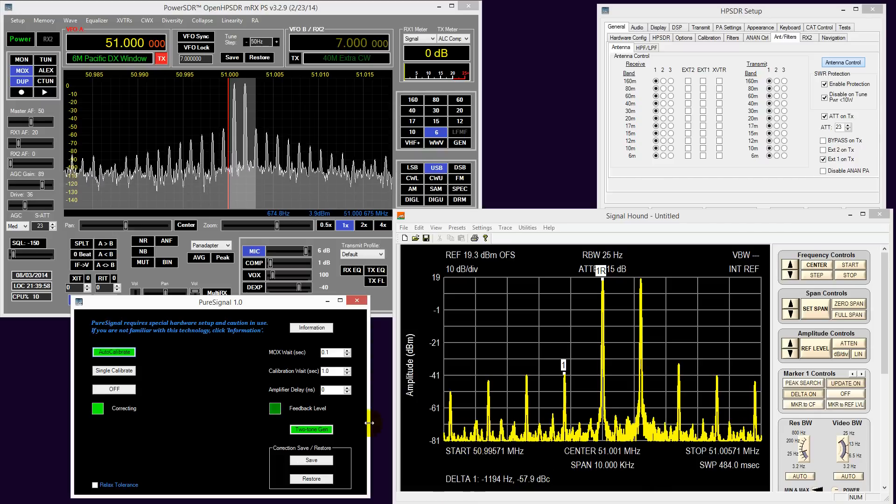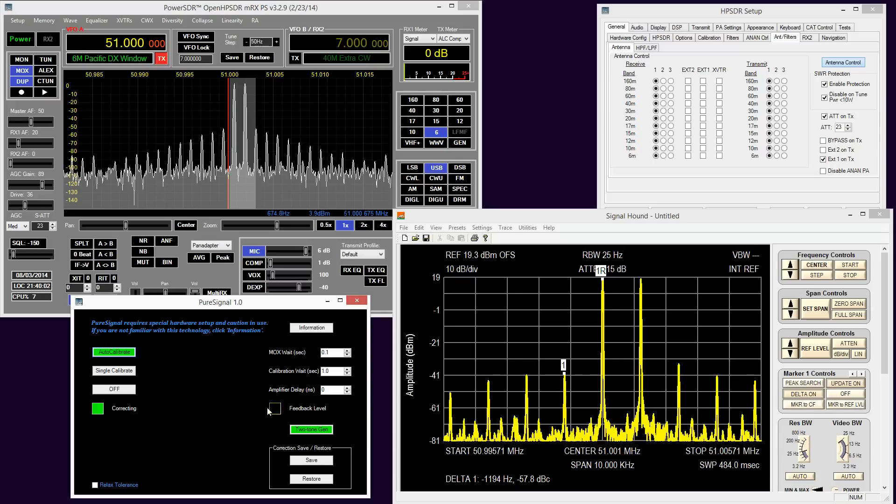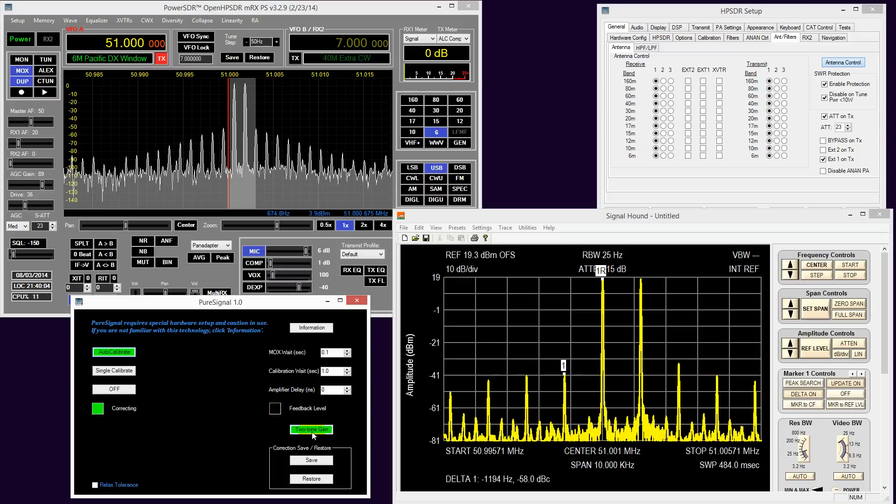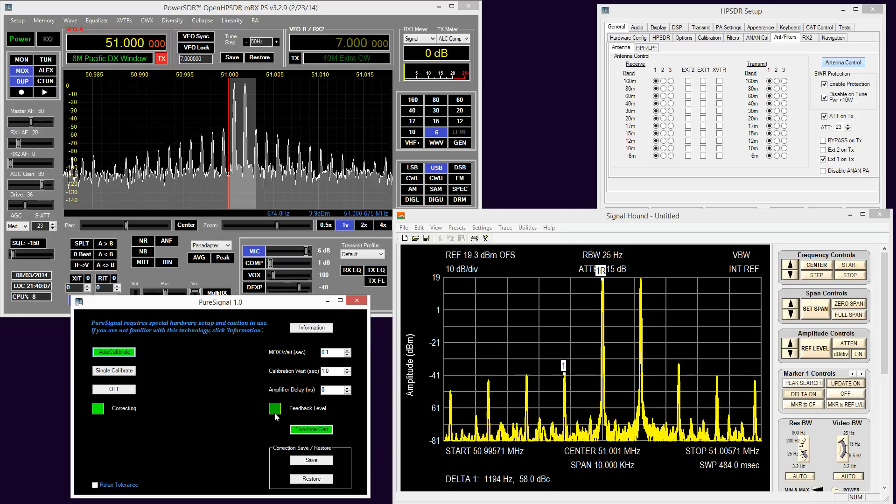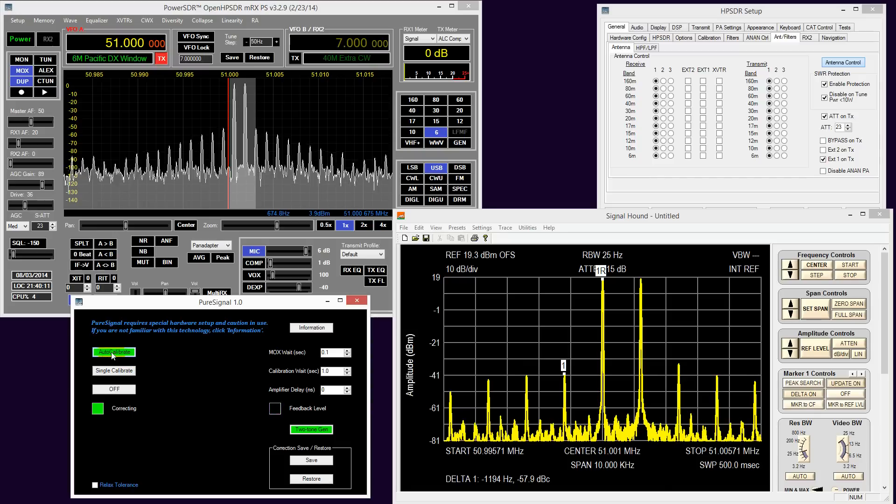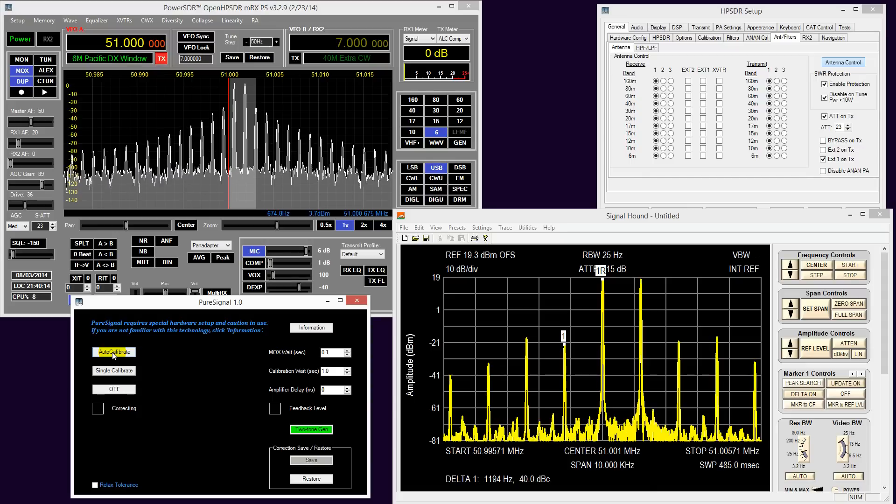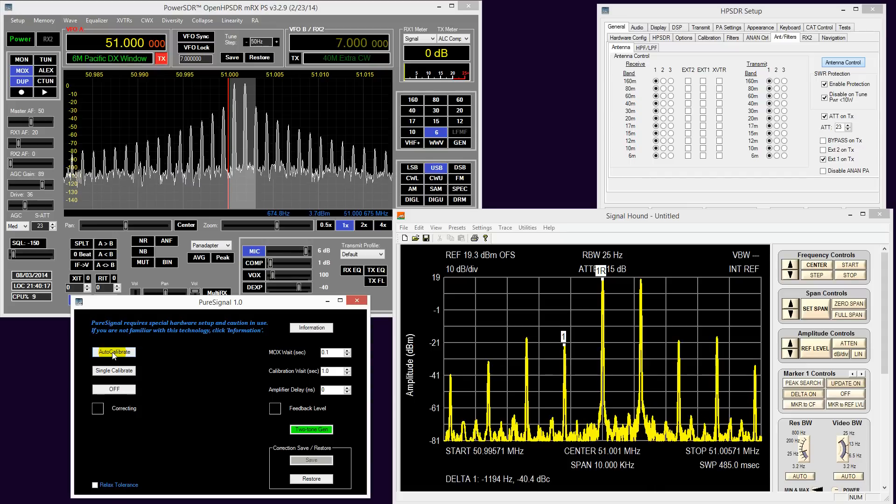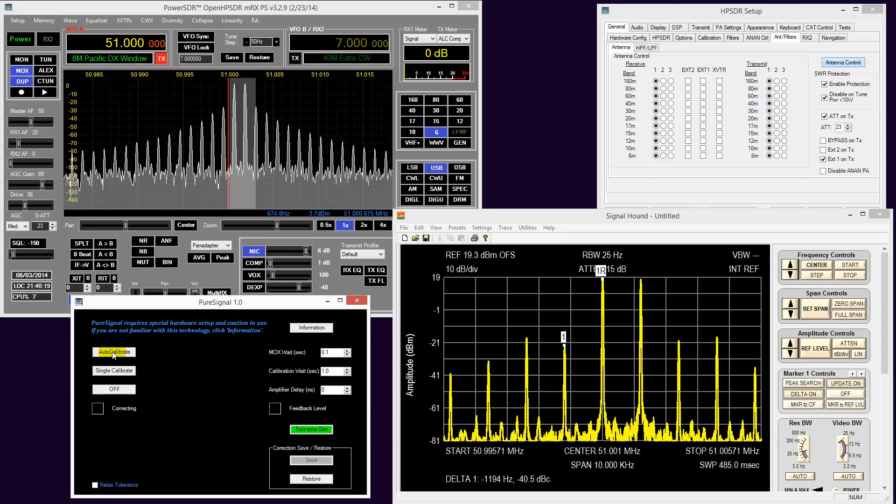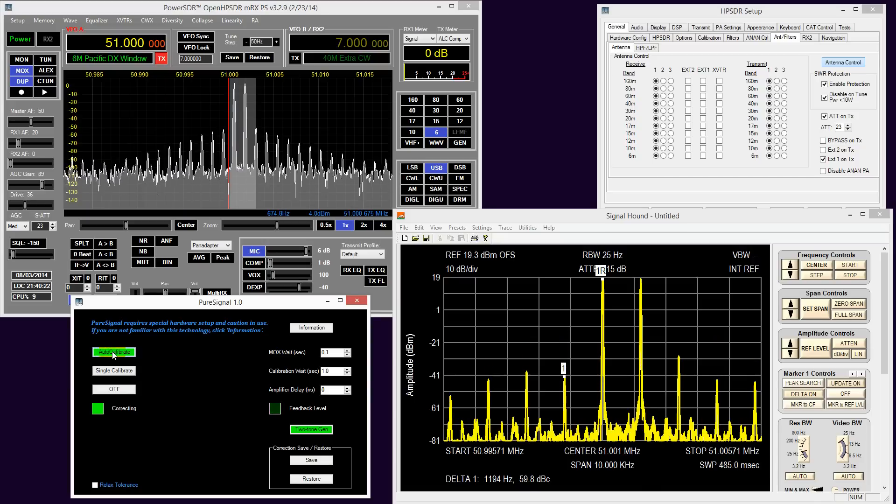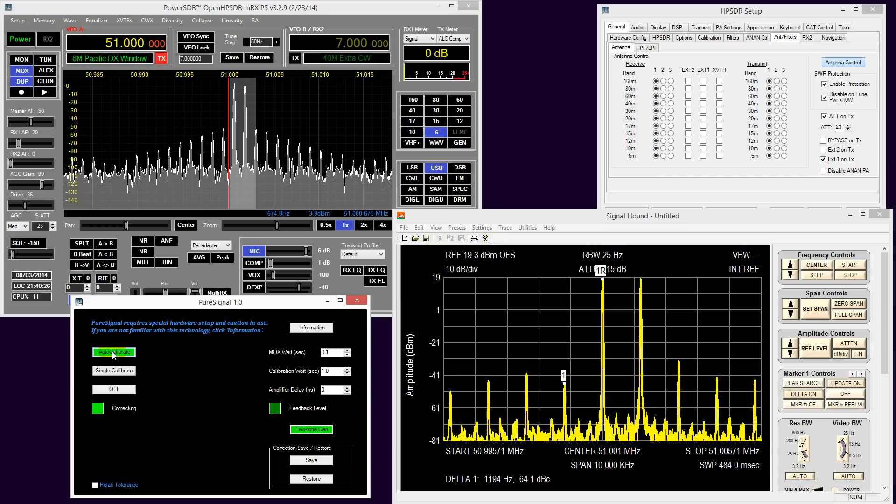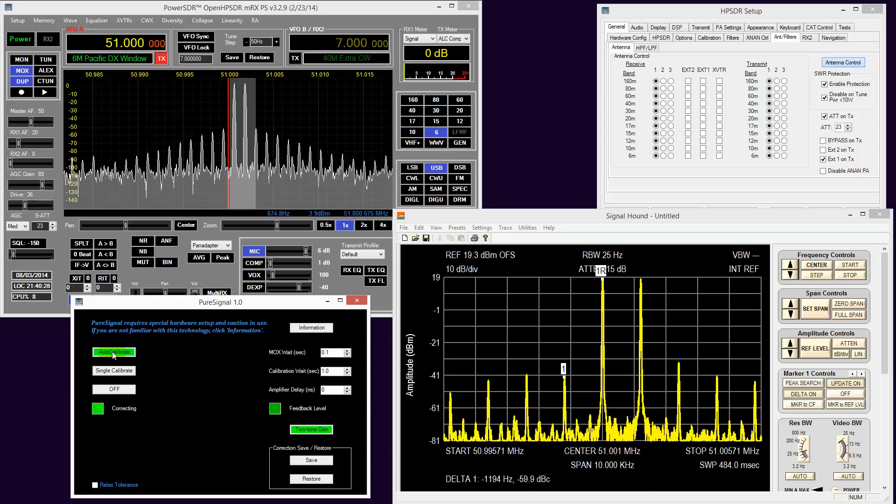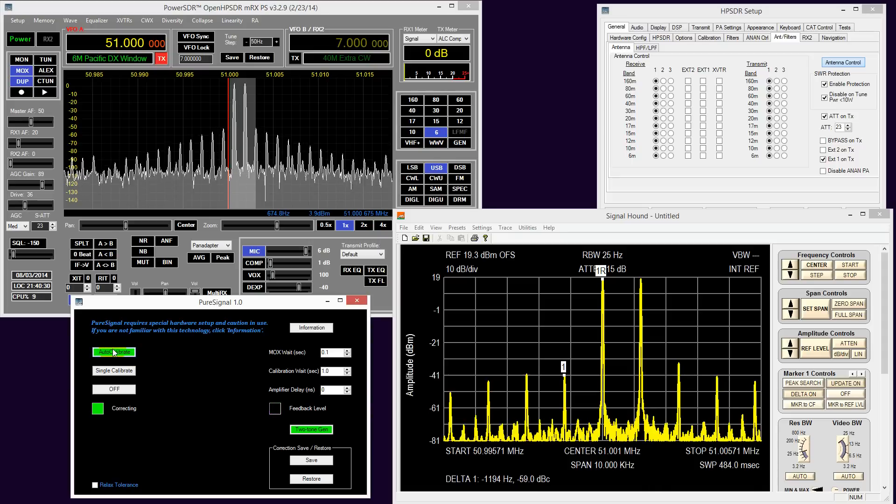So I turn it off, and as you can see, the level has gone up back to minus 40. Re-enable, and the IMD figures have improved substantially.